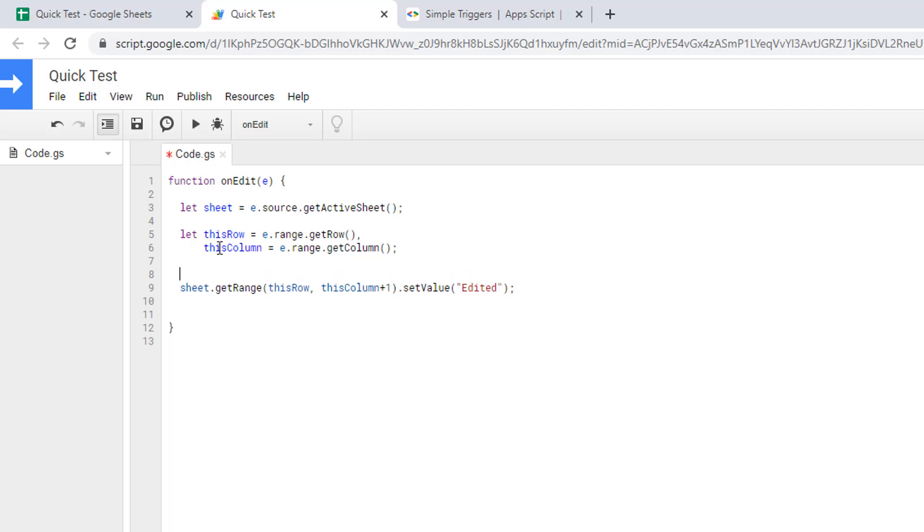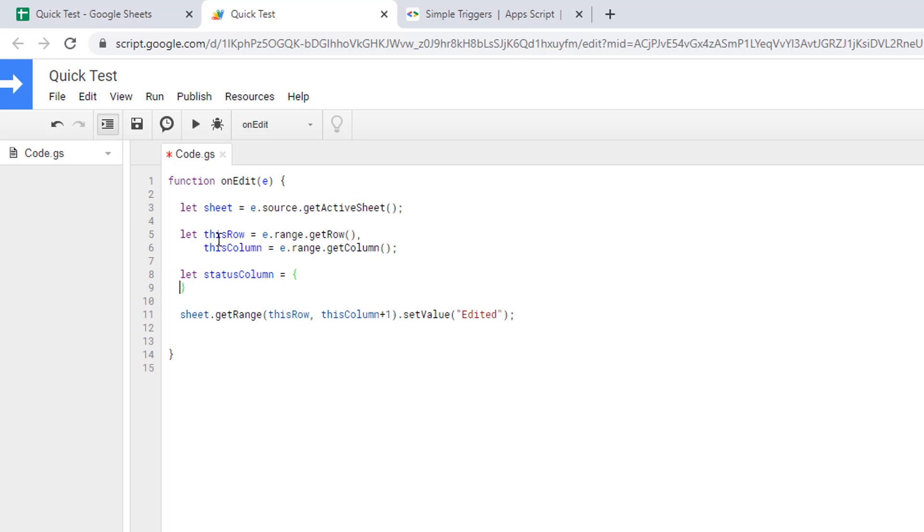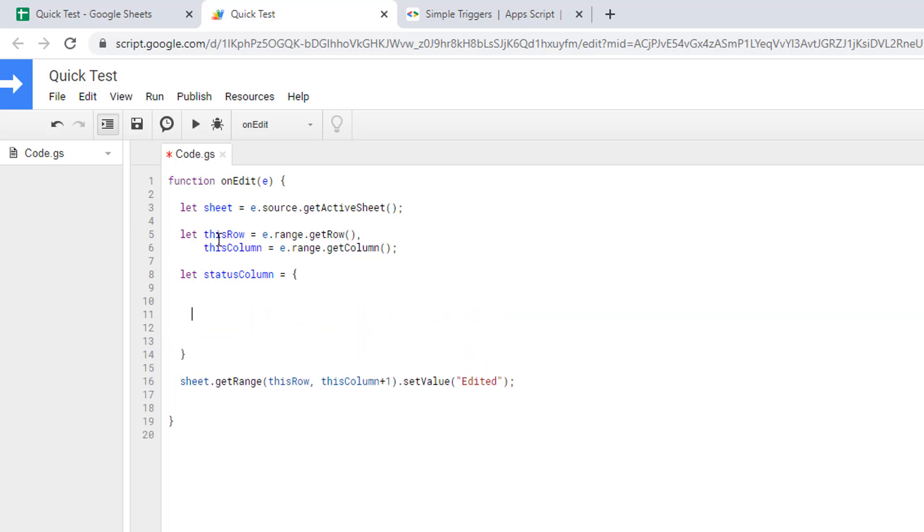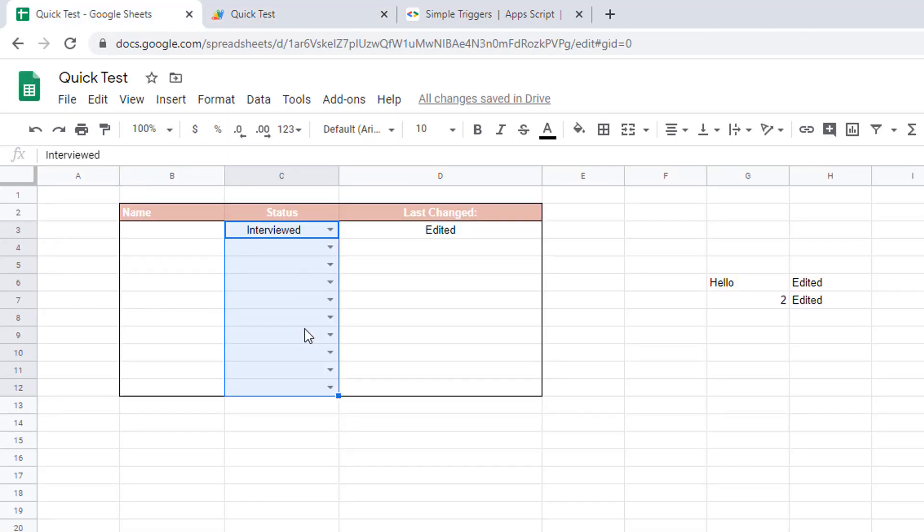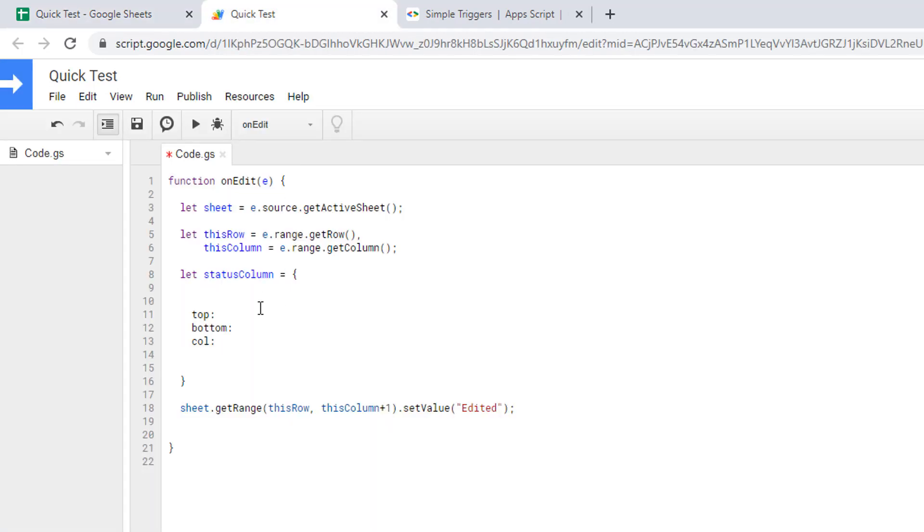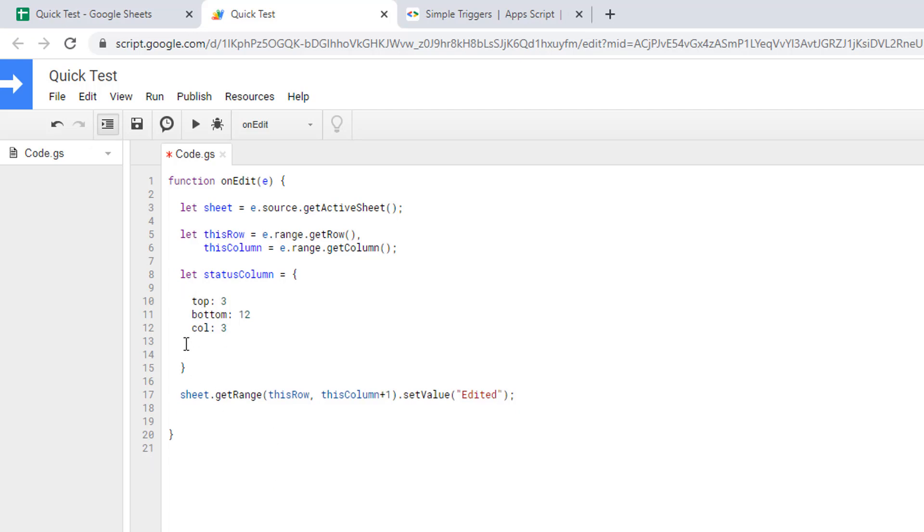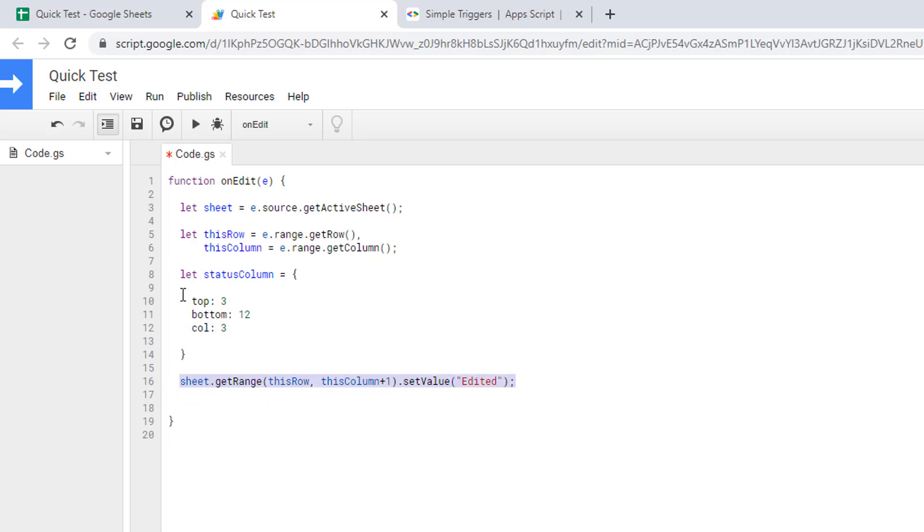Let's create one called statusColumn equal, and then we'll add a few parameters in there. The first one will be called top, bottom, and column. We can see that this area starts at C3, so on row 3 to row 12, and that's column C. We're only talking numbers, so column A will be 1, B will be 2, and C will be 3. In here, the top parameter will be number 3, bottom will be 12, and the column will be 3.